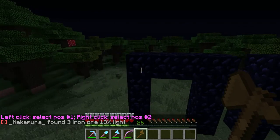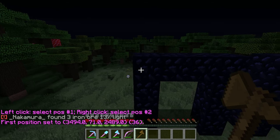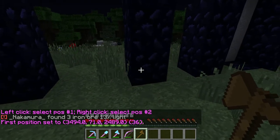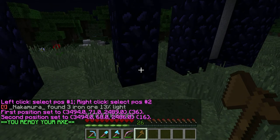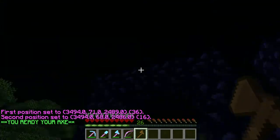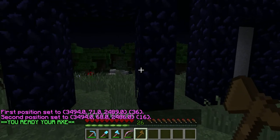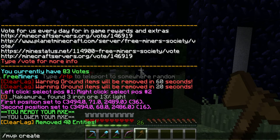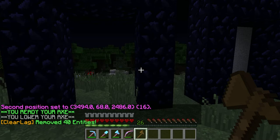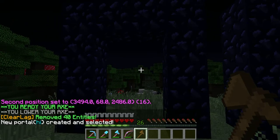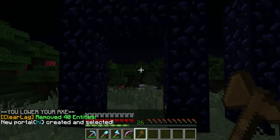Select one area — so this is the first area — and then select a second area, so you have this area. And then you want to type slash mvp create, and we'll just call this 'hi'. So it is created and selected.